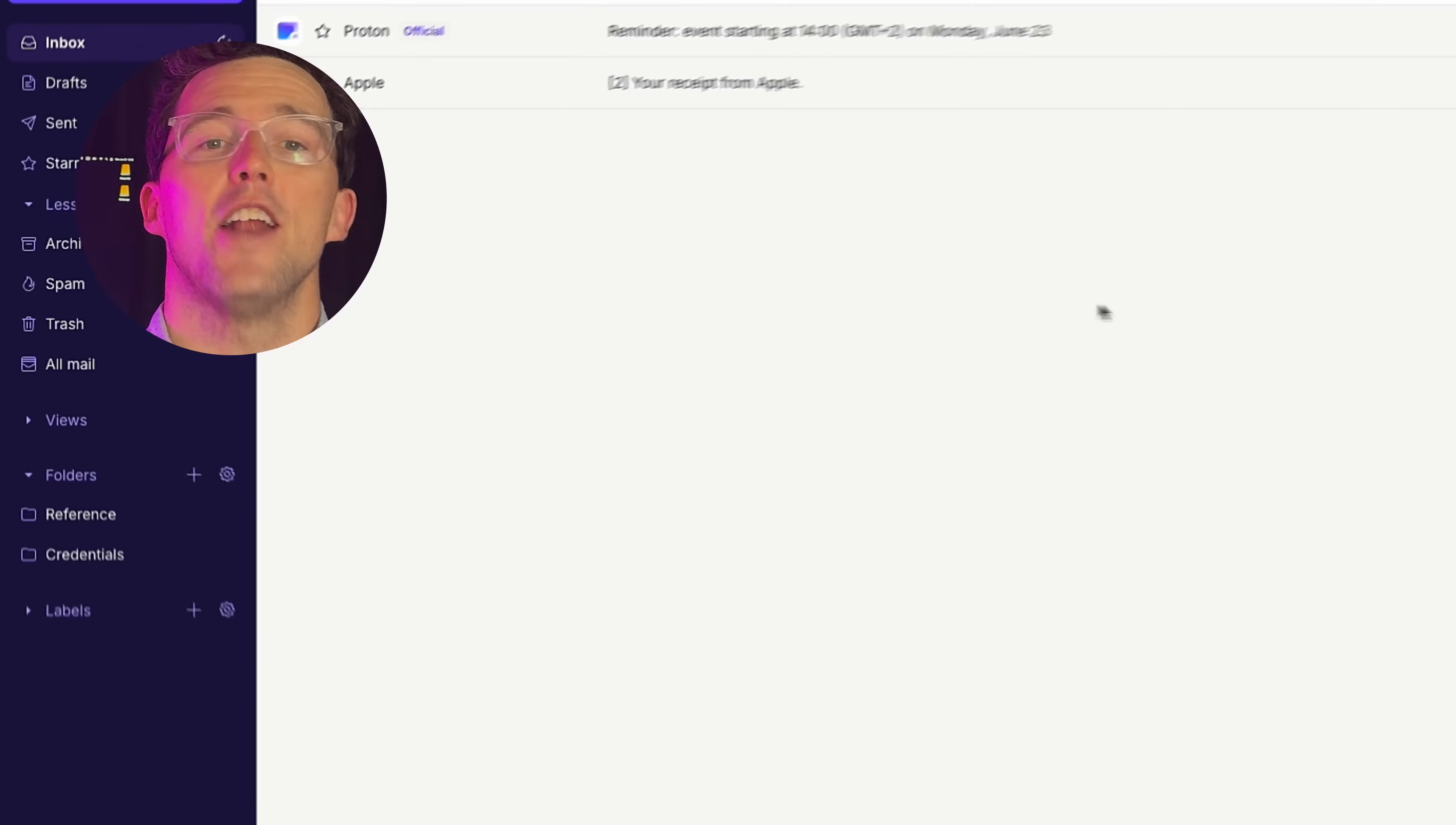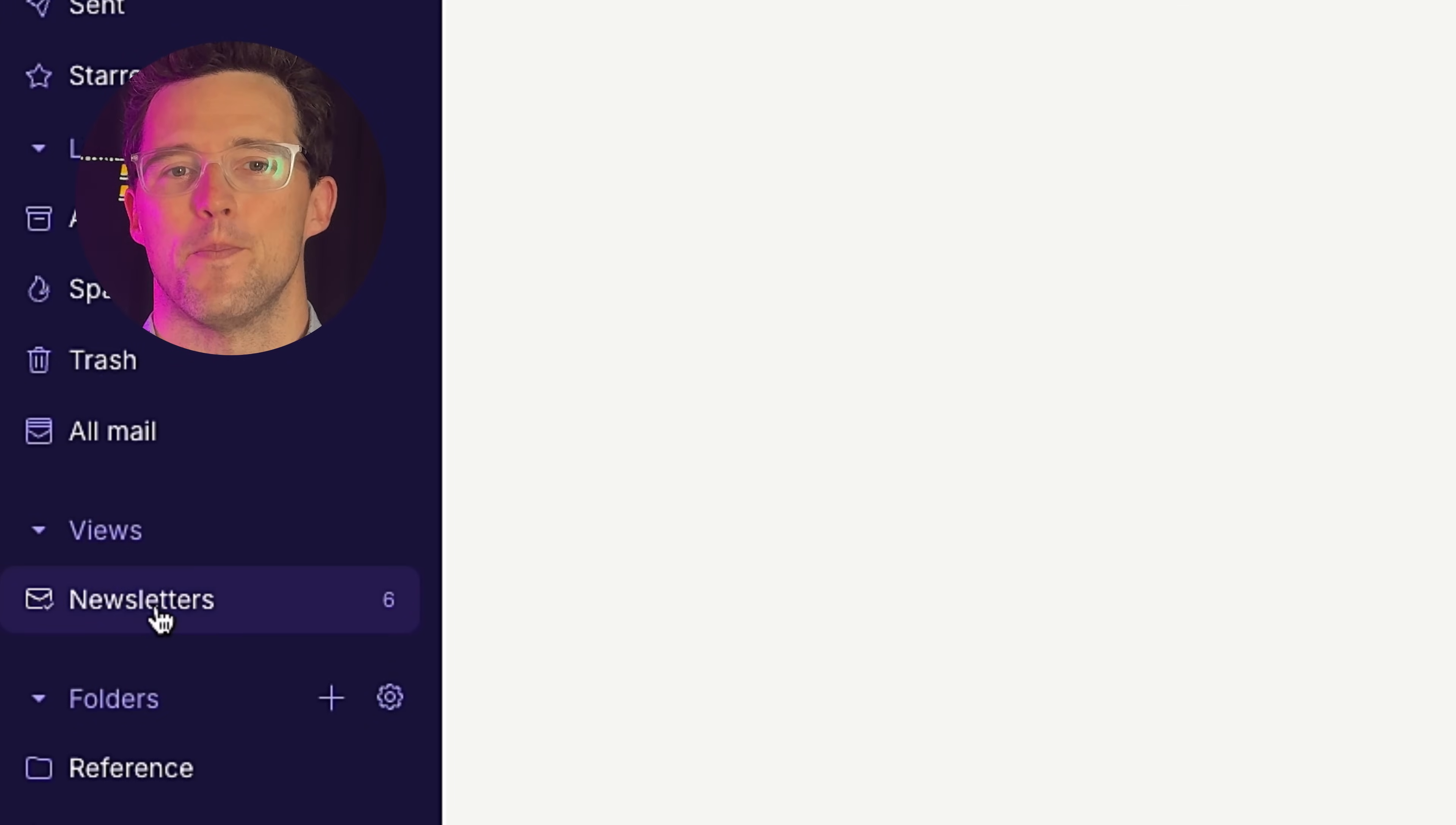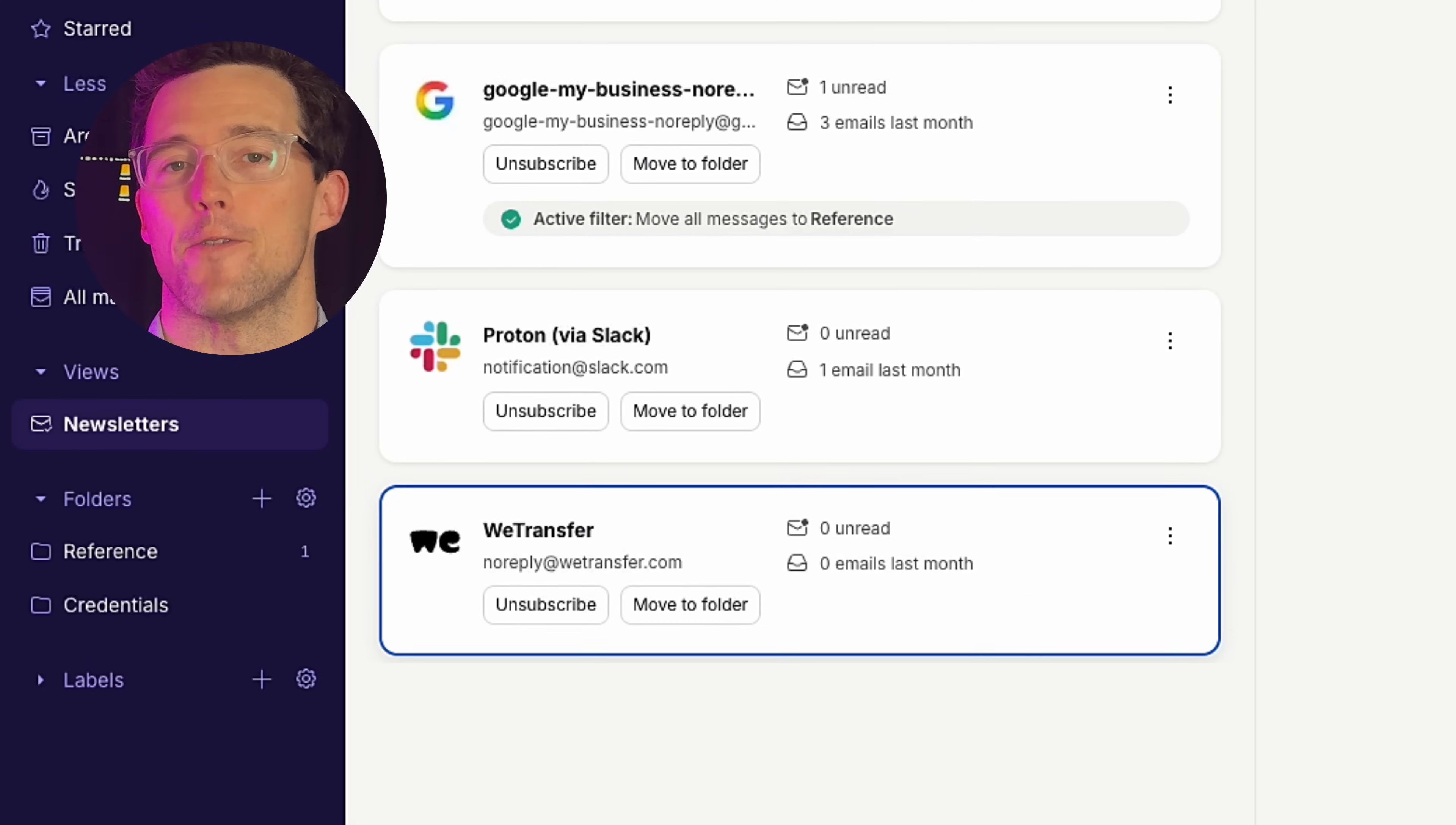Open ProtonMail, and you'll find the Newsletters tab right here in the sidebar. One click, and all your subscriptions are neatly organized, separately from your main inbox.